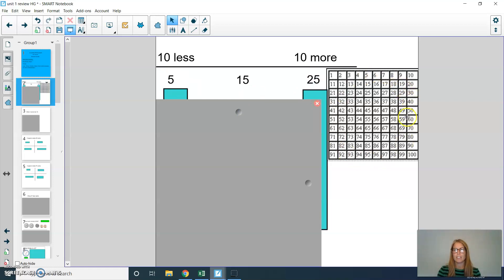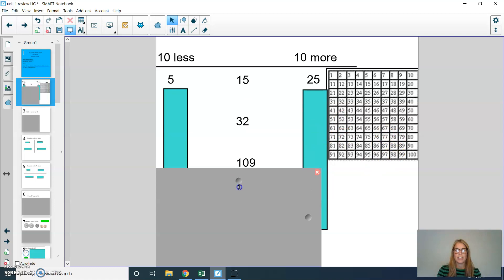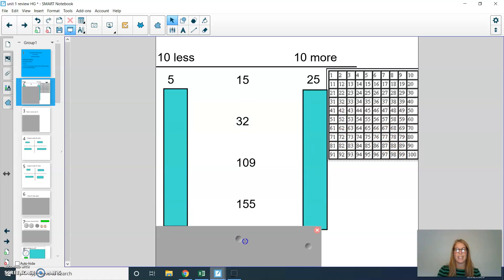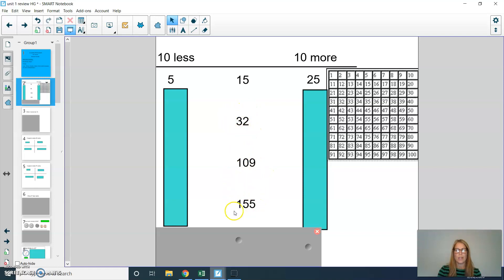If it's helpful to use a number grid on the side, you can do that for each of these problems. Now second graders, could you write down what's 10 less and what's 10 more than 32, 109, and 155? Then press play when you're ready to check your answers.